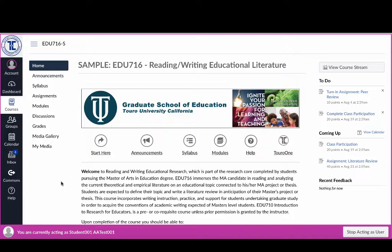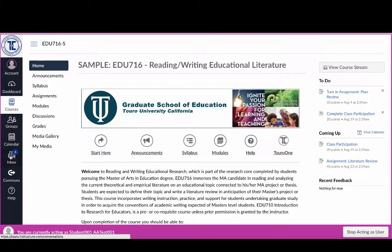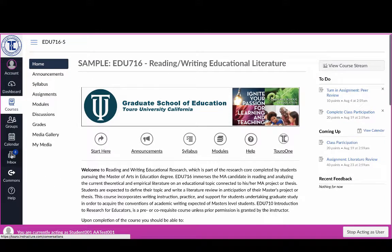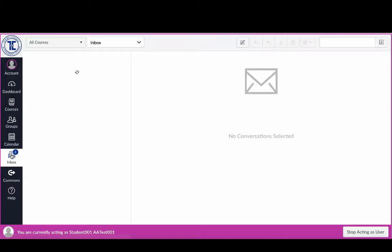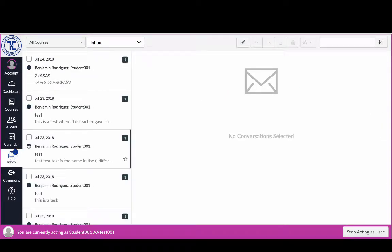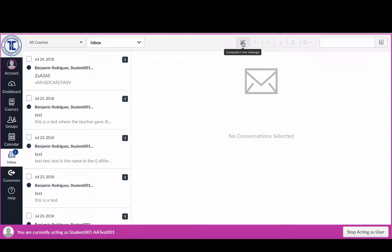is I would go over here on the left-hand side to the Inbox, and from that Inbox I can click on Compose a New Message.